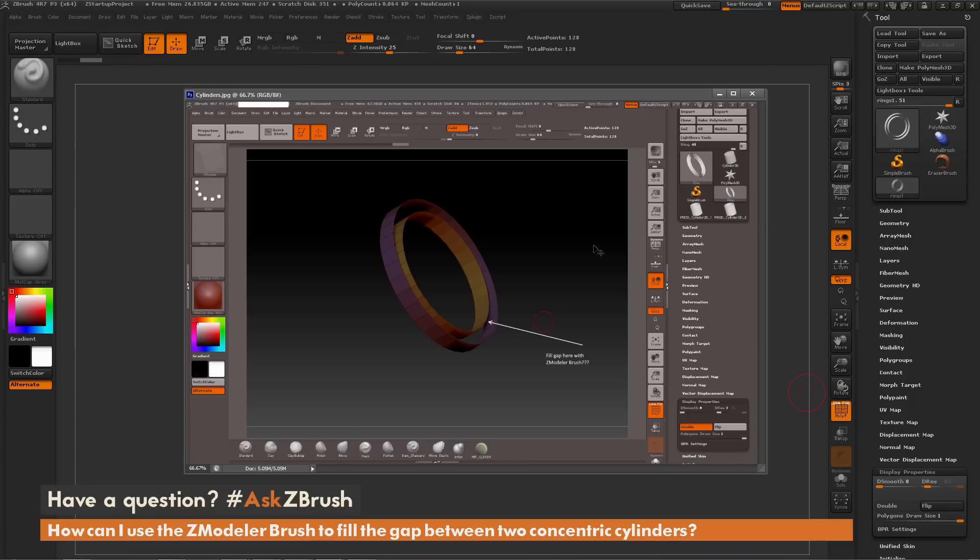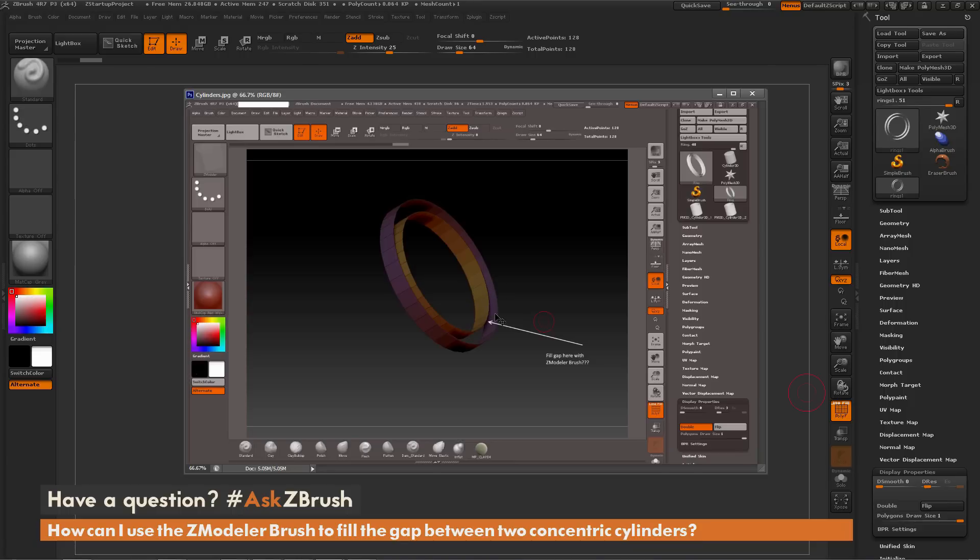So we had a question sent in asking, how can I use the Zmodeler brush to fill the gap between two concentric cylinders? This question was sent in with an image, so here is the image example, and it's asking how to bridge the gap between two cylinders like so.